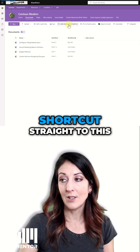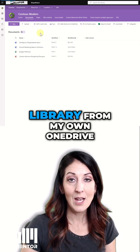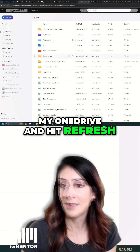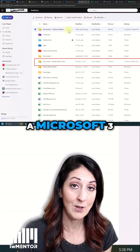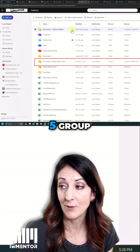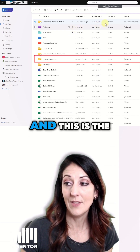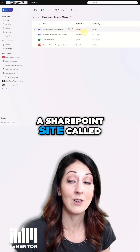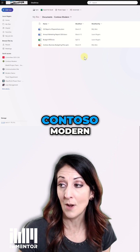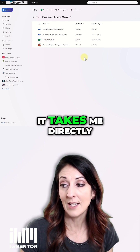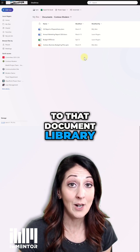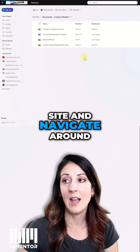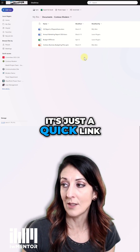Now it's added a shortcut straight to this library from my own OneDrive. I'll go to my OneDrive and hit refresh. This one's a Microsoft 365 group called Mark 8 project team, and this is the one I just created that exists on a SharePoint site called Contoso Modern. Now when I click on it, it takes me directly to that document library and I don't have to go find the site and navigate around to get to it. It's just a quick link.